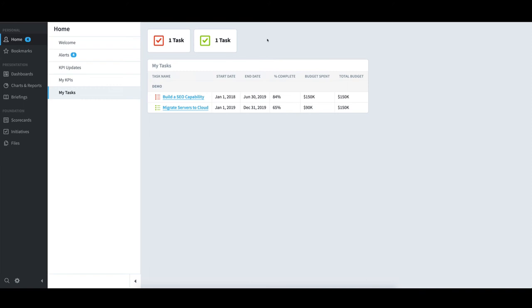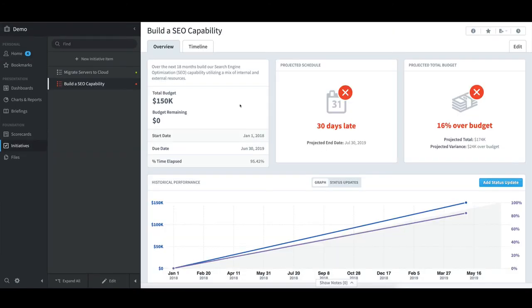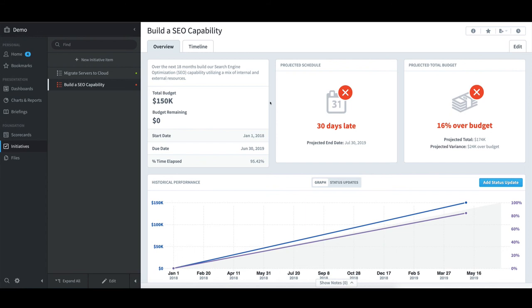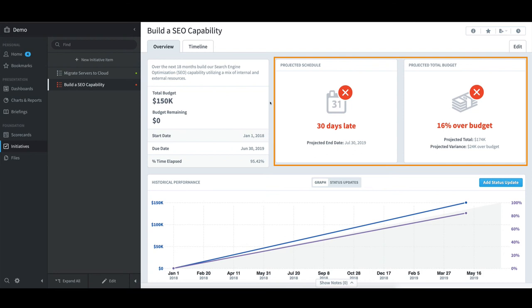To drill down on an under-performing task like Build SEO Capability, I will click on the name. I can see how this item is tracking in regard to schedule and budget. It is running about a month late and about 16% over budget.